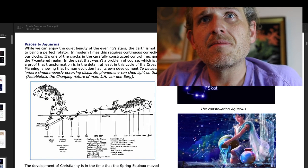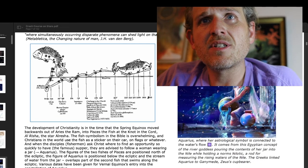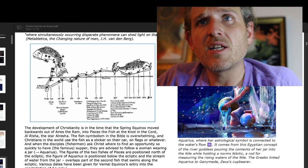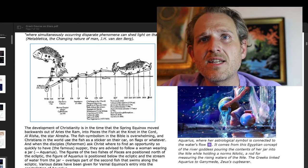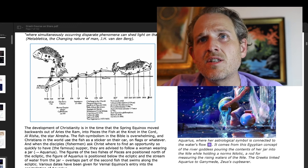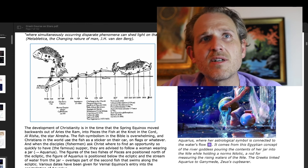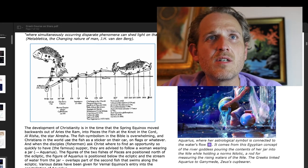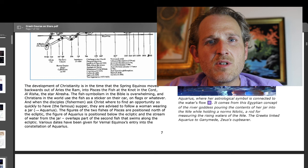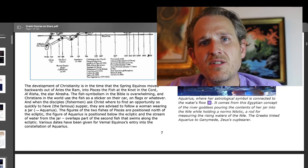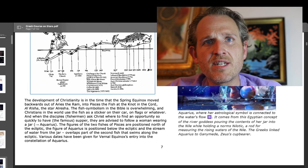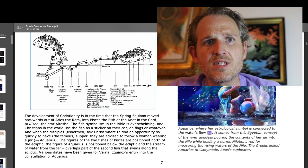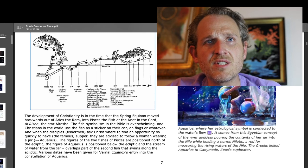And we see the Arabic names there. And we see a sidebar where it says Aquarius, where her astrological symbols connected to the water's flow. It comes from this Egyptian concept of the river goddess pouring the contents of her jar into the Nile, while holding a rod for measuring the rising waters of the Nile. So, the Greeks linked Aquarius to Ganymede, Zeus's cup bearer. I've always said Ganymede, so. But the development of Christianity is in the time that the spring equinox moved backwards out of Aries the Ram into Pisces the fish at the knot and the cord, Al-Risha, the star Al-Risha. The fish symbolism. Oh, this is interesting. So, this is a great graphic. The knot of the cord. Very interesting. Al-Risha is the knot. And then we have Christ, the early church, supernova, industrial evolution. Very interesting, the movement through. It's a great graphic there.